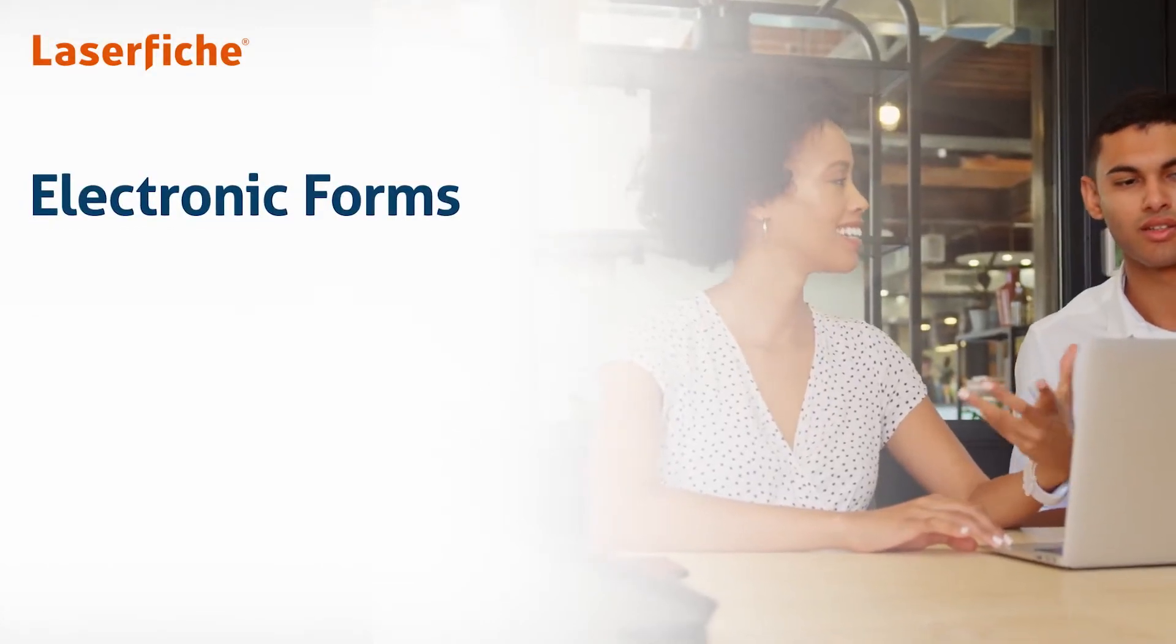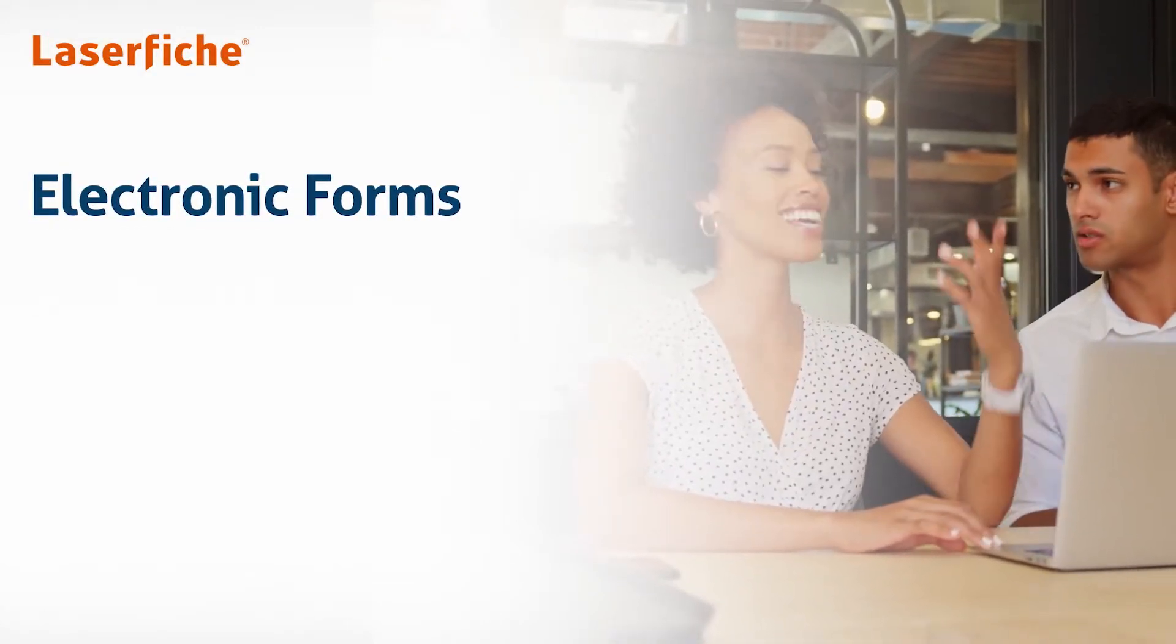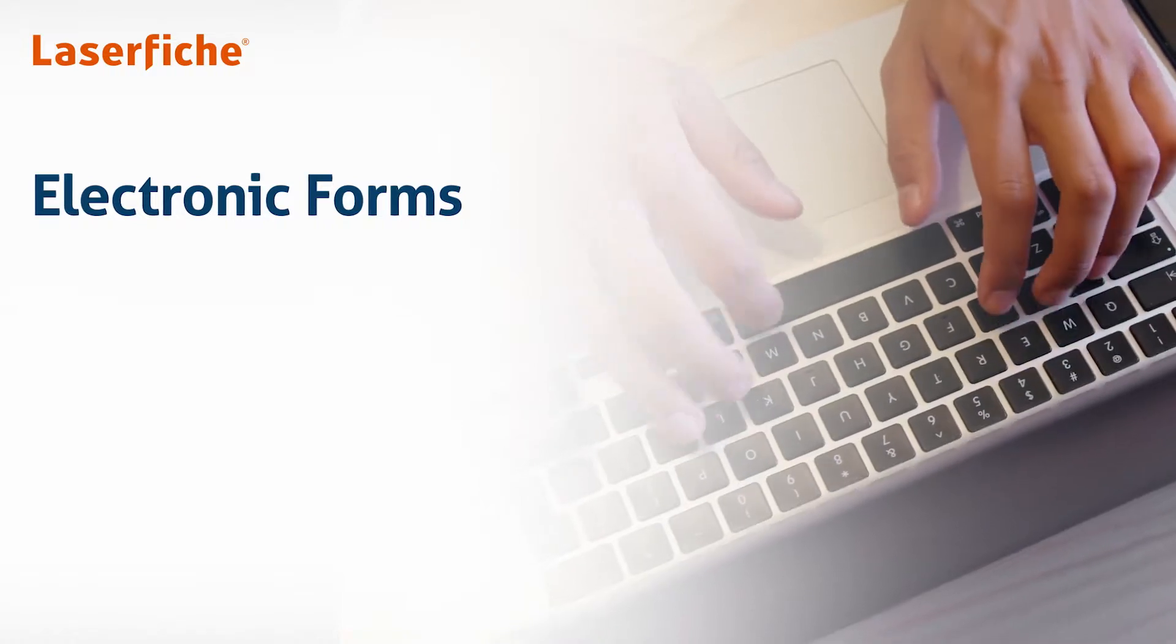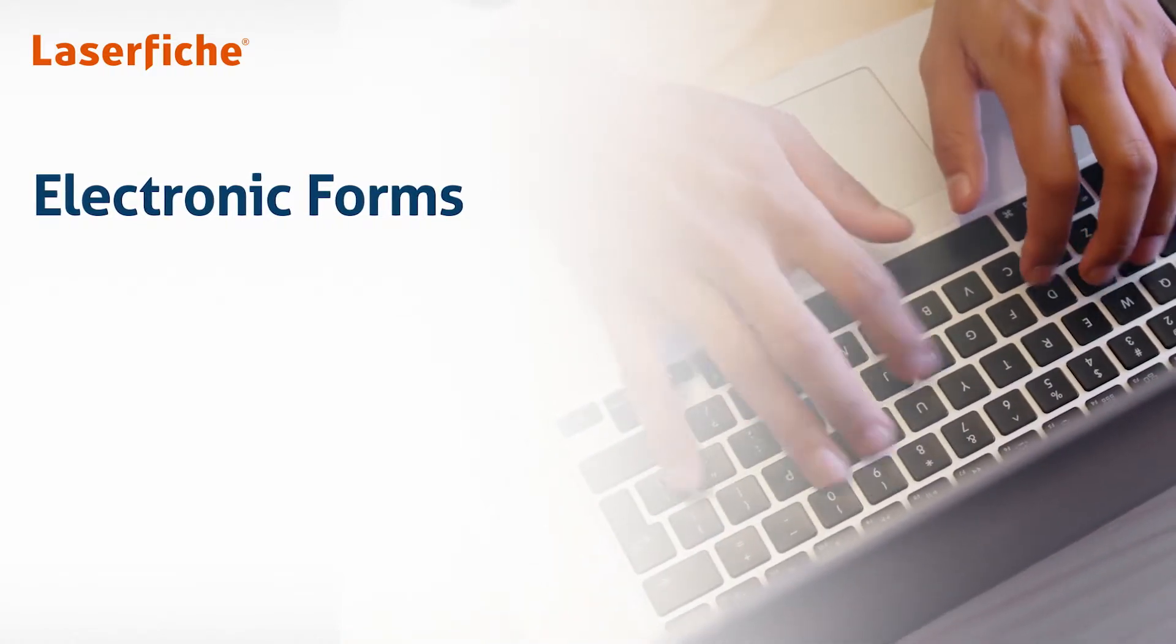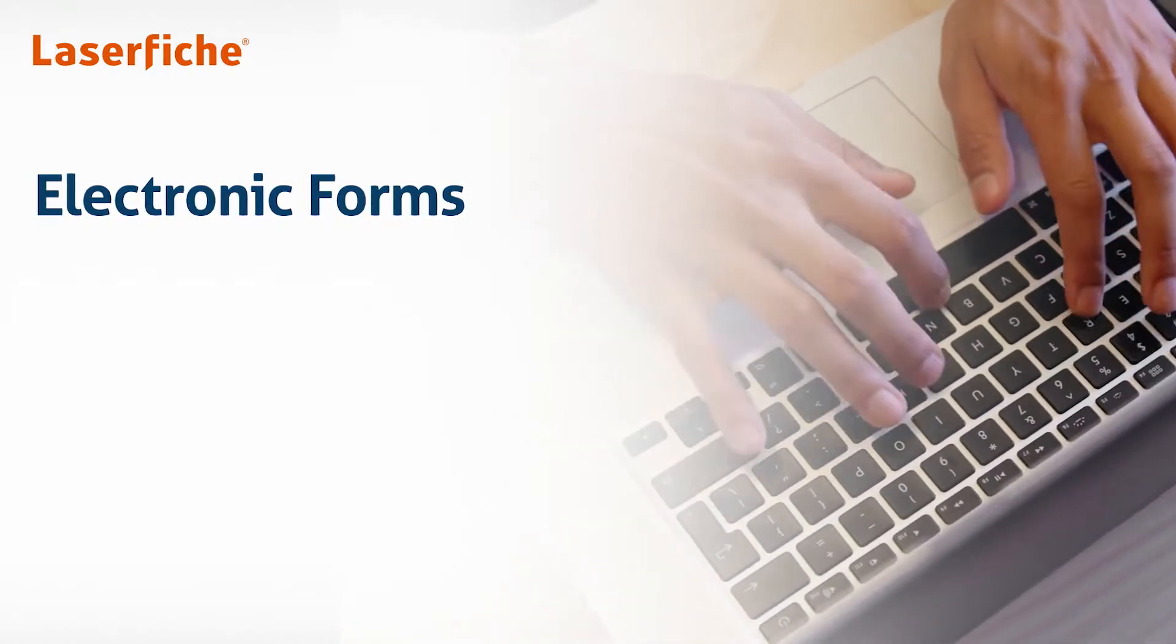In this short video, we'll cover electronic forms in Laserfiche, which provide complete capabilities to streamline form information capture and keep processes flowing.